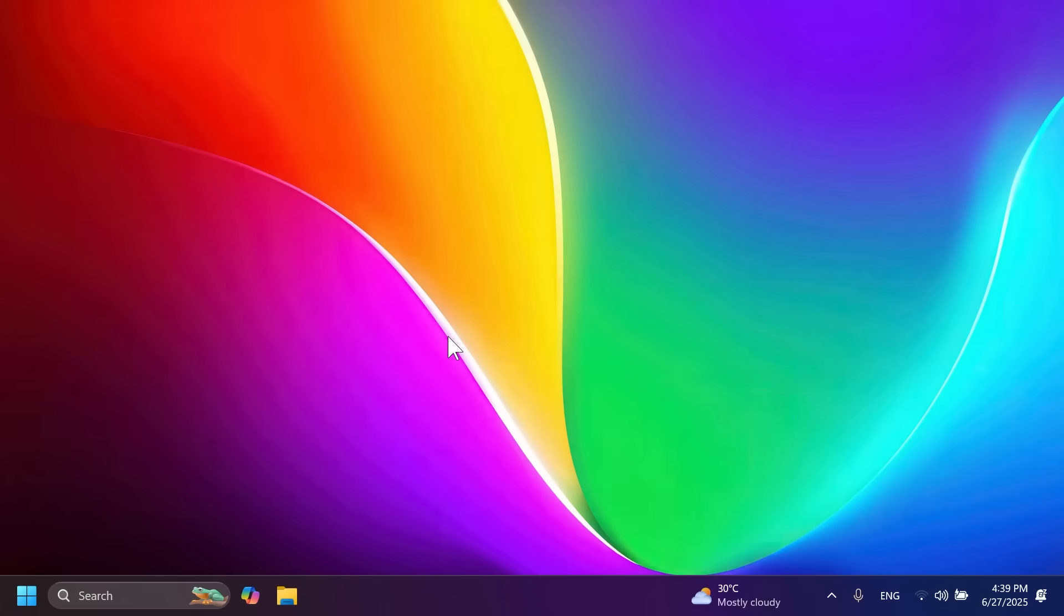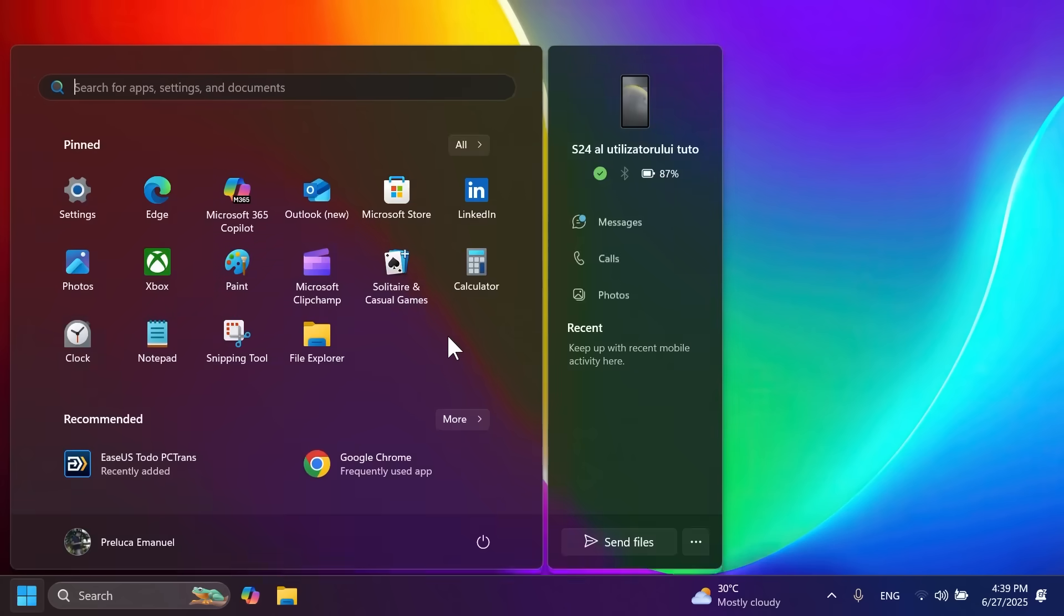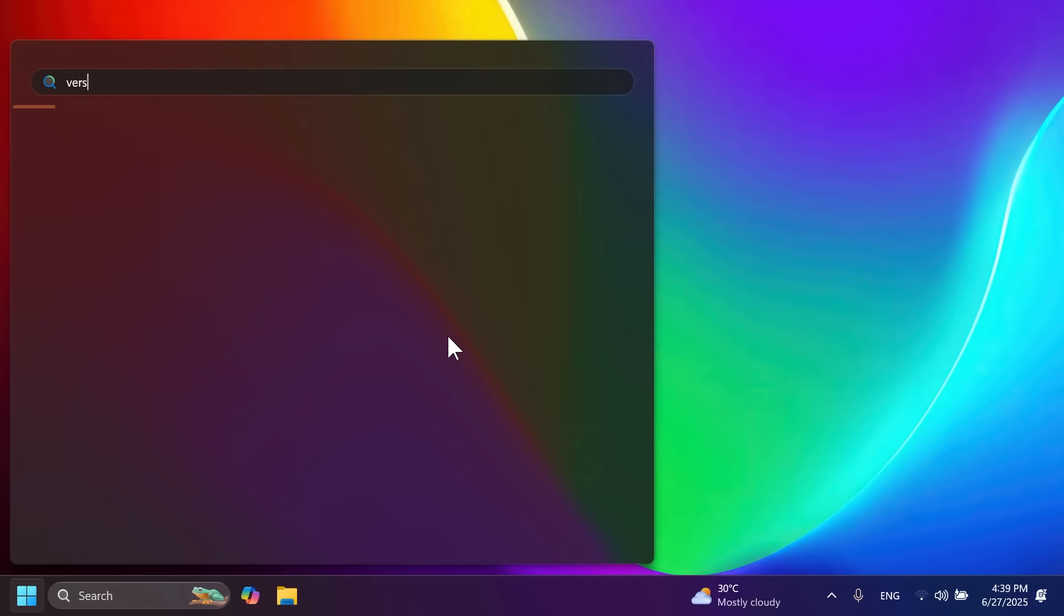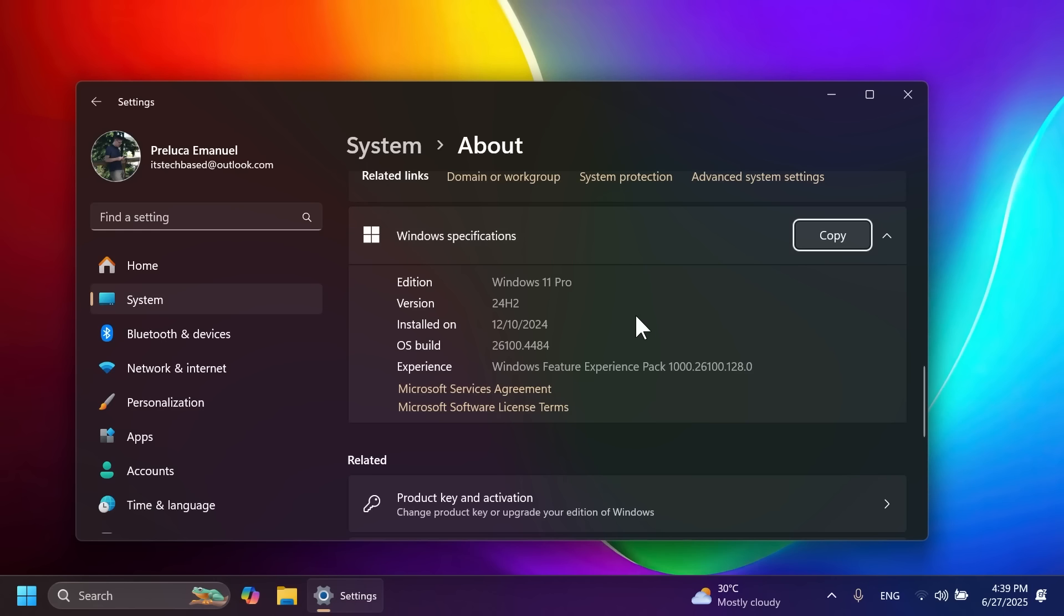Hi guys and welcome to TechBased. In this video we're going to talk about the feature update for Windows 11 24H2, which is build 26100.4484 or KB5060829. This is the same build that was released on the release preview channel about a week ago.